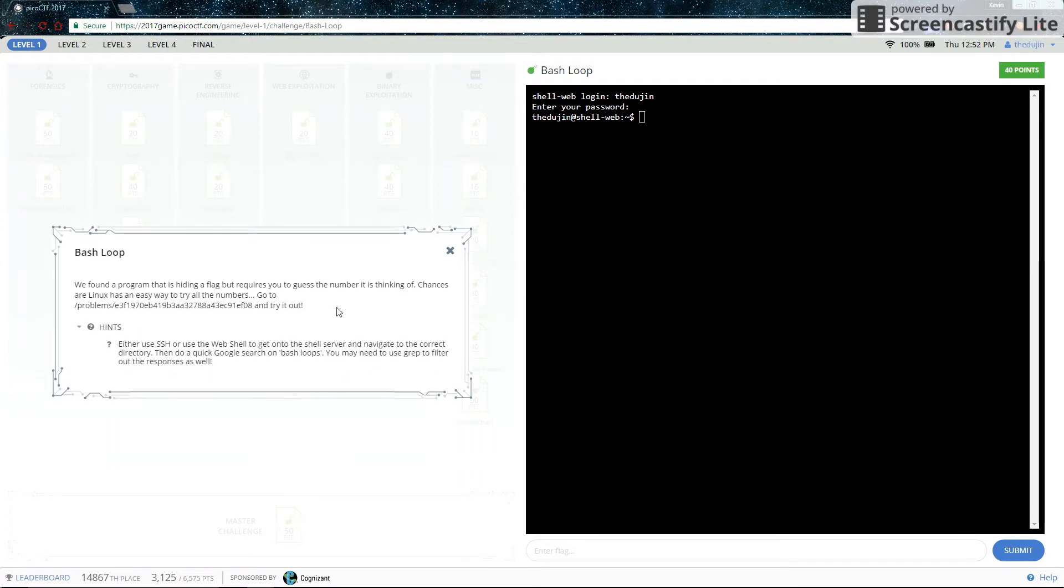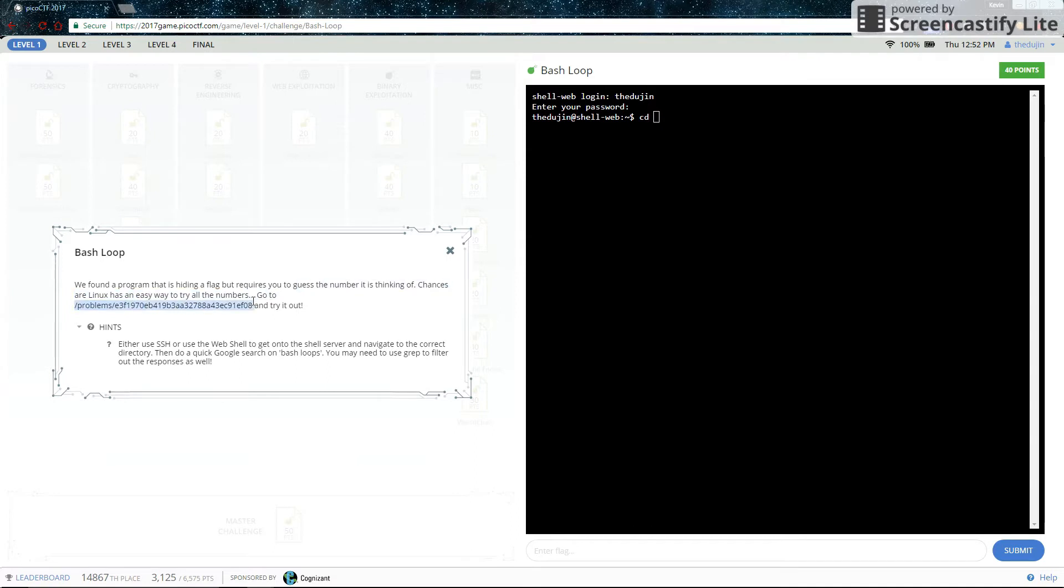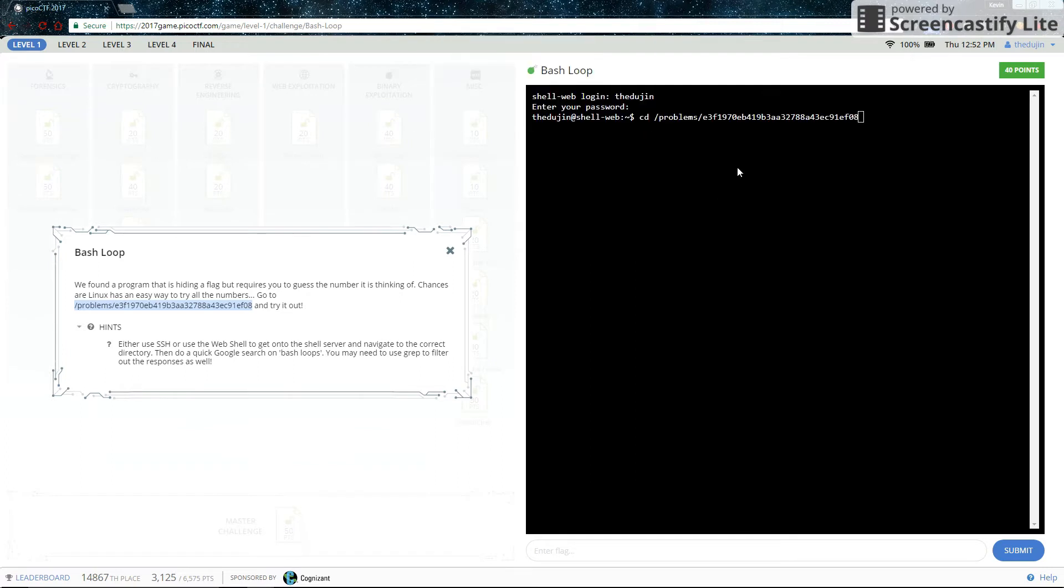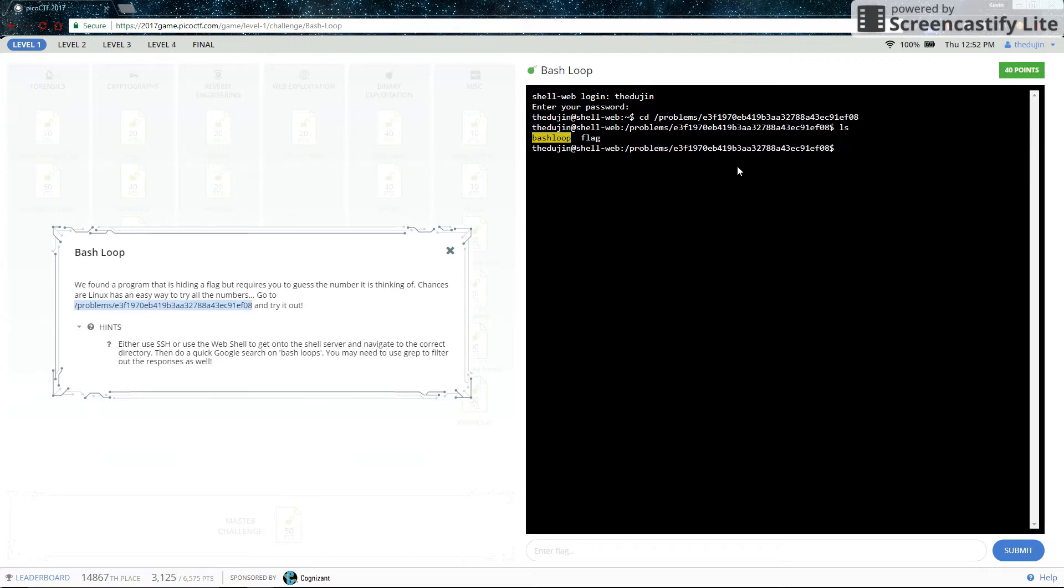Here is the hint. So first let's cd to the path they give us and see what we are up against. So ls, see what files are here. There are only two files. There is an executable called Bash Loop and a file called Flag.